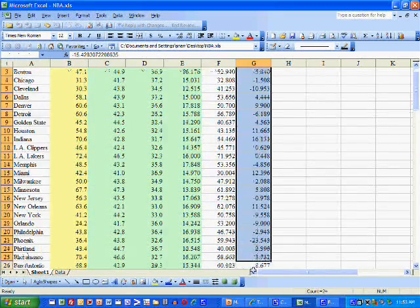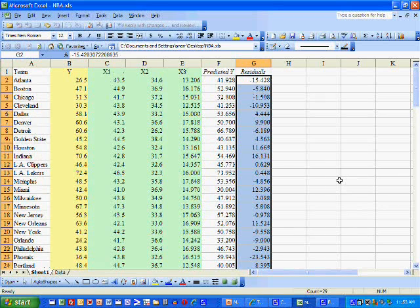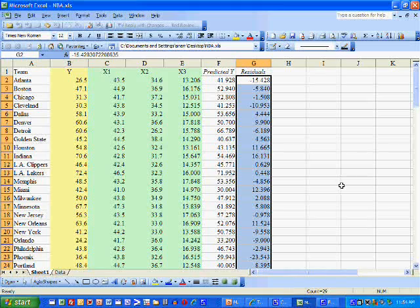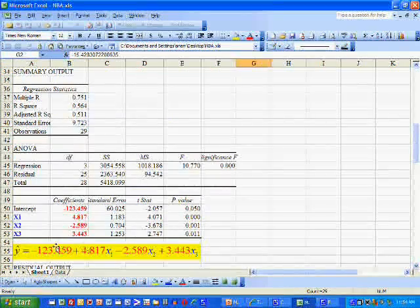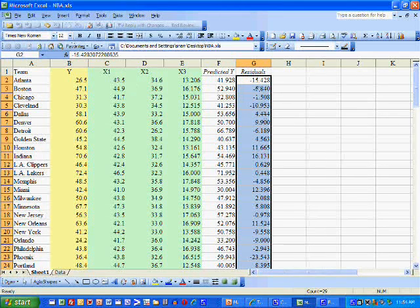In the following video, we're going to take the residuals that we have here and use them to test the four assumptions of the classical linear model. The first one being constant variance, the next one being the normality assumption of the error. We're also going to test the linearity of the model — that the model is, in fact, linear — and we're also going to test for autocorrelation in the errors.